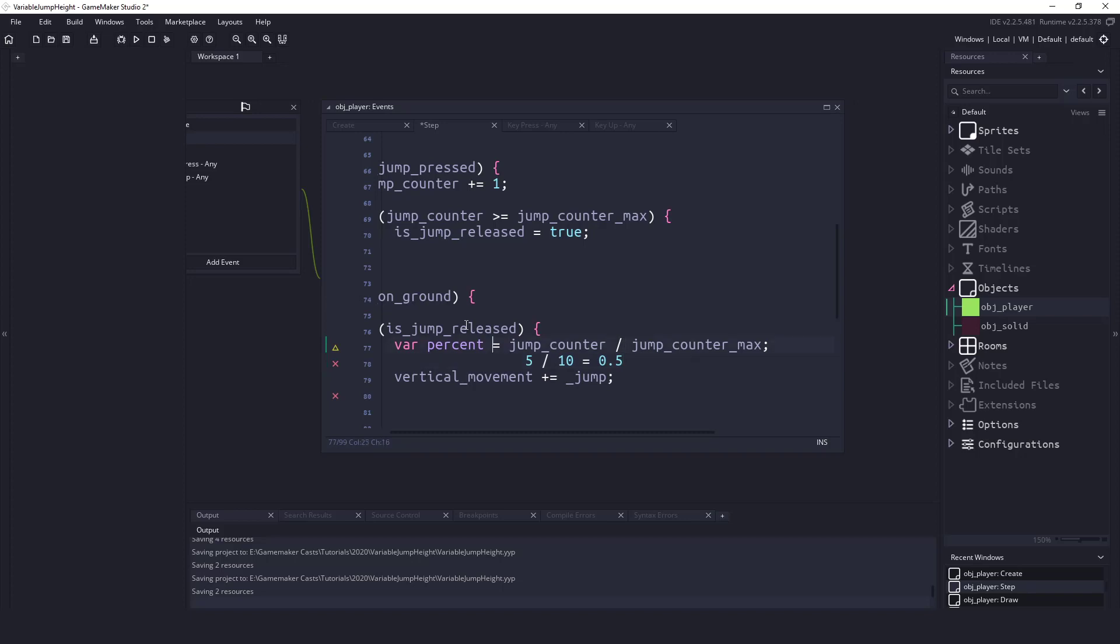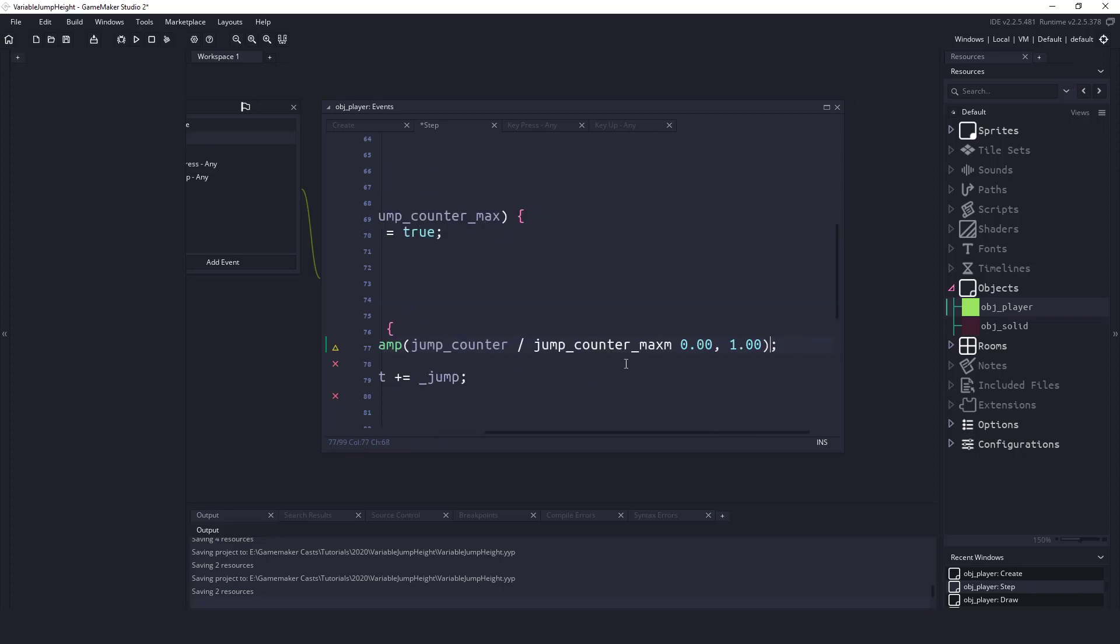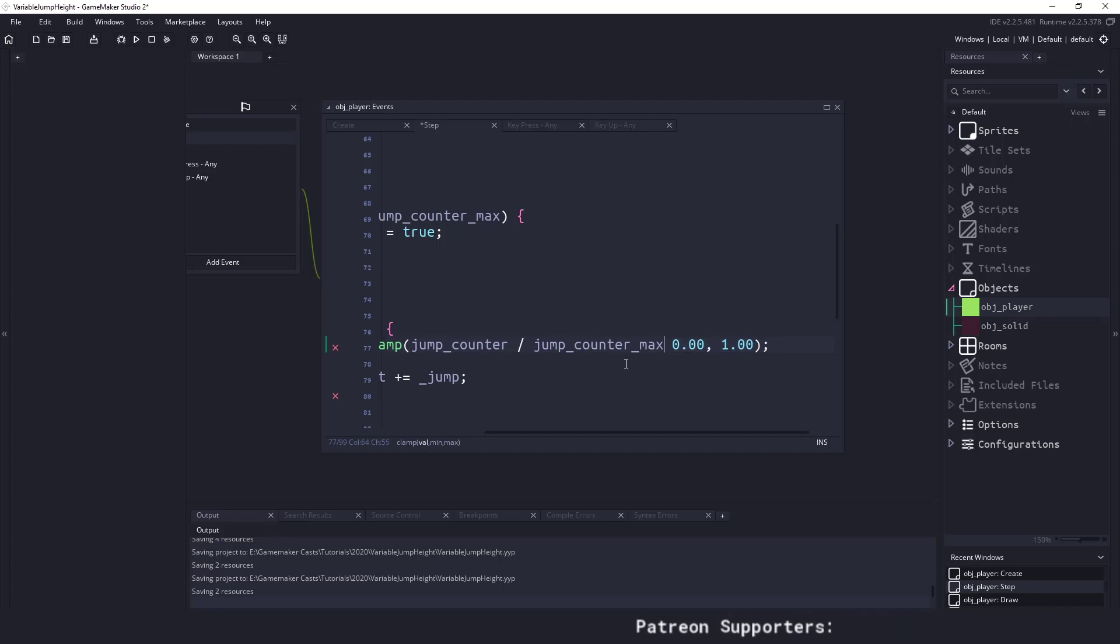However what we need to do is we need to clamp this value because we only want a value going in between 0 and 1. So that would be 0 percent or 100 percent. So we'll say clamp whatever this value is and we'll do 0.00 and 1.00. I'm not sure if we need the decimal places in there. I'm just going to keep them in there.